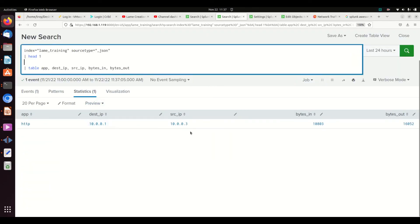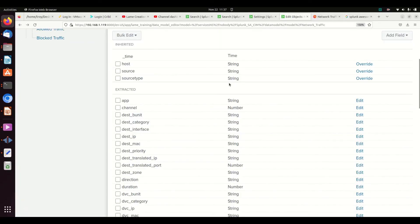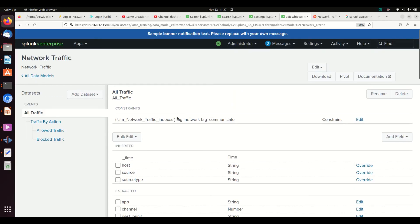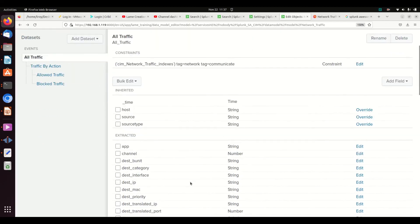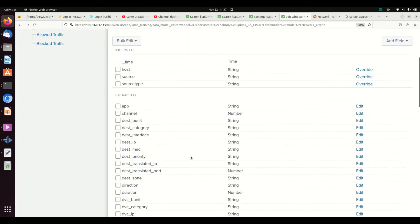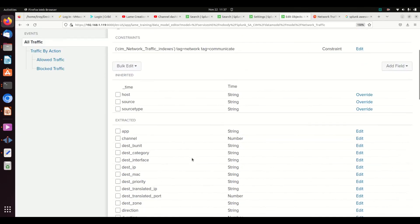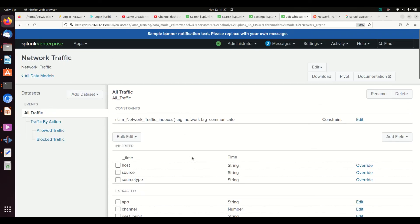And my data is coming in. So now I have, I am now ready to start doing some pivoting around inside this network traffic data model. I've got the indexes, I've got the tags, and I've got my data so it's CIM compliant. And now we can start using the data model to start searching for stuff. I hope this was helpful. If it was, please give me a thumbs up. I would love it if you could subscribe to the channel. Every bit helps. I hope this helps you on your journey from becoming a lame analyst to a Splunk ninja.